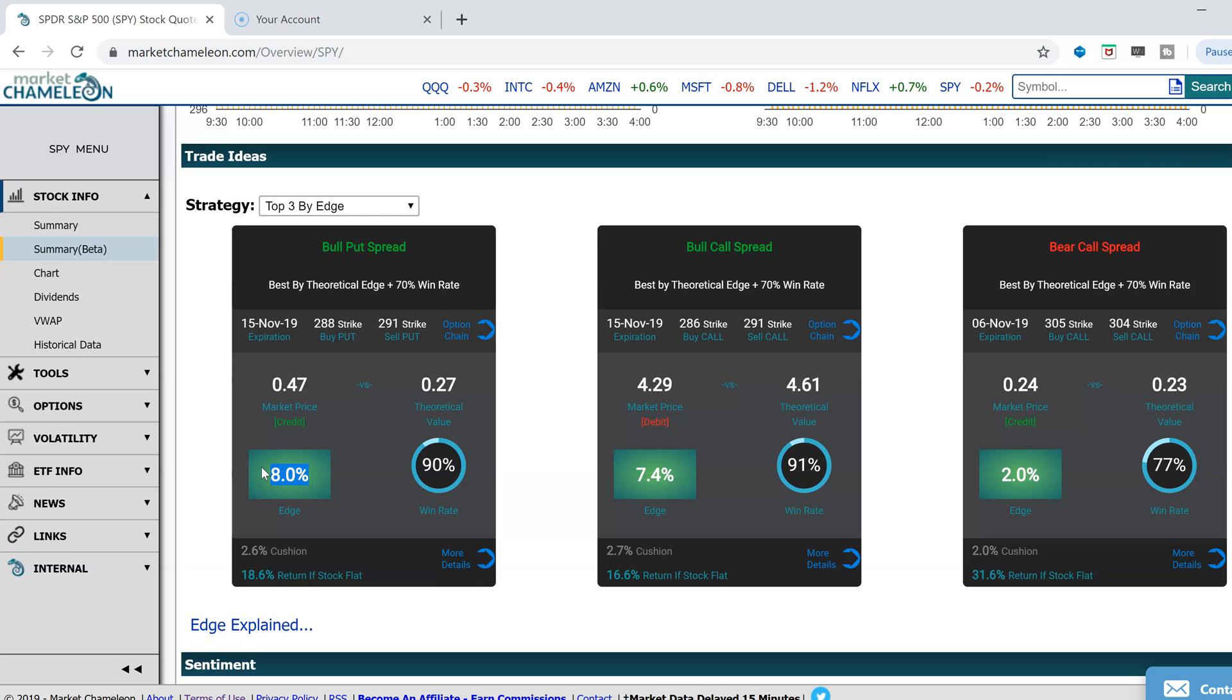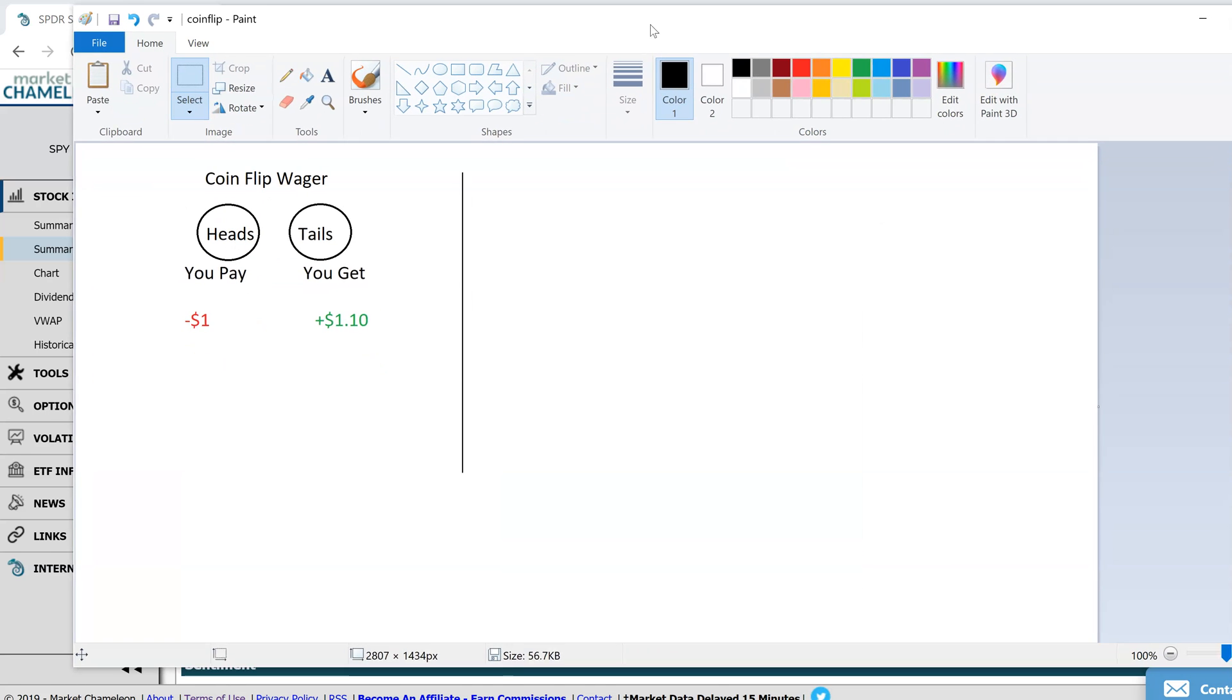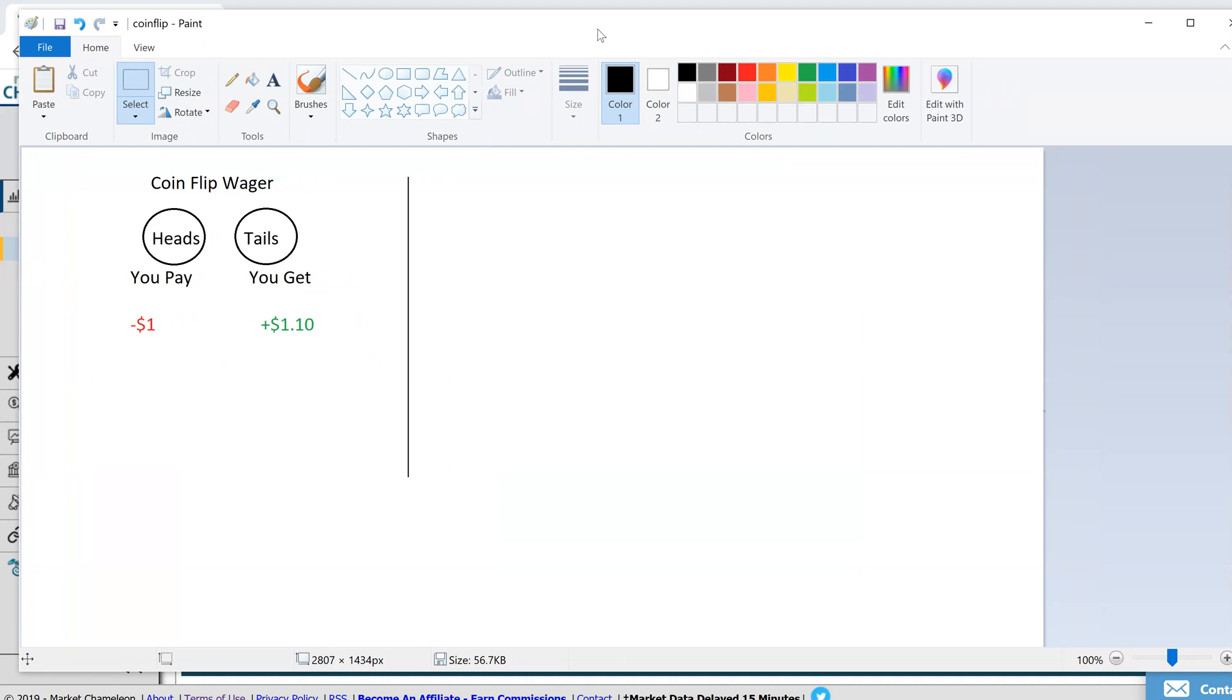Let's look at an example of edge in something more simple. I created this in paint. Let's imagine you have a coin flip, heads or tails.